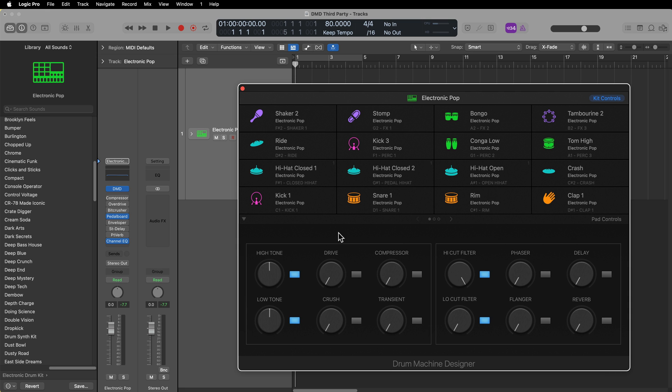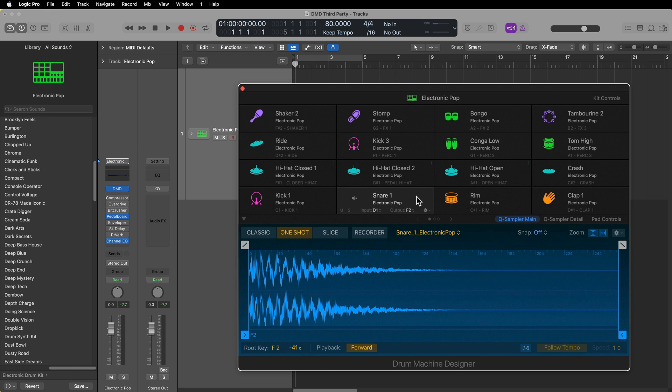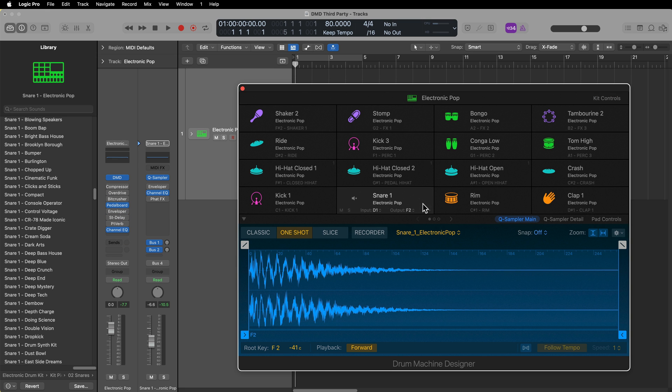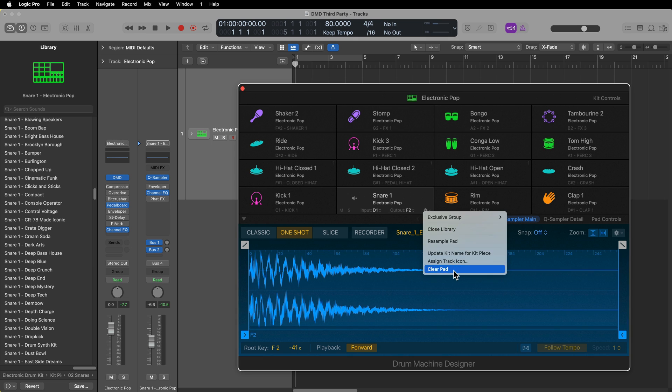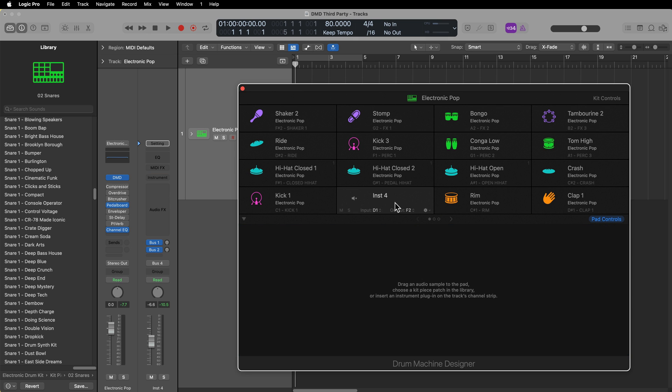One way to do this is to select that pad, click here and go to Clear Pad, and you can actually just drag and drop any audio sample right on that pad, and it'll create a new kit piece in Quick Sampler.